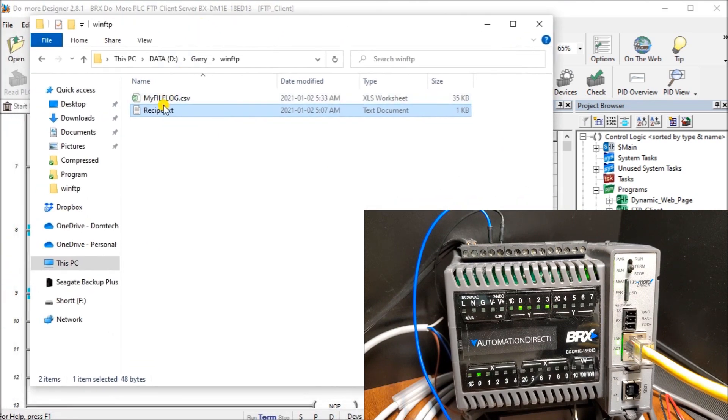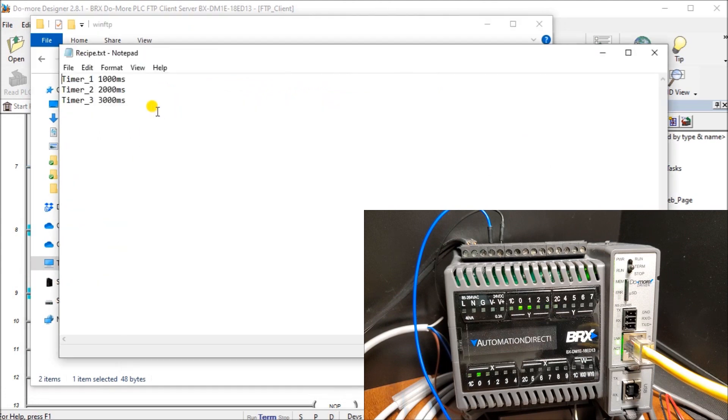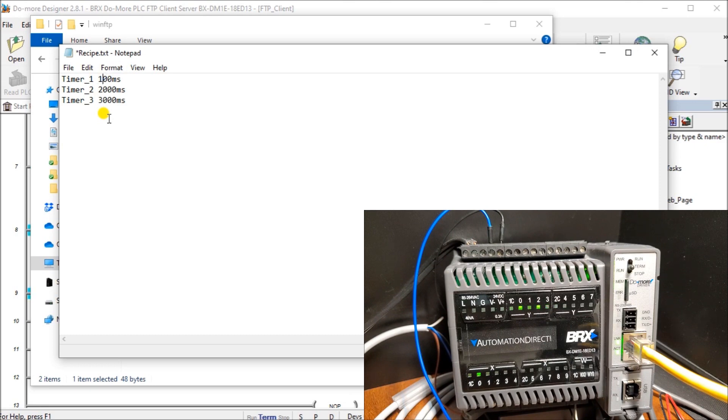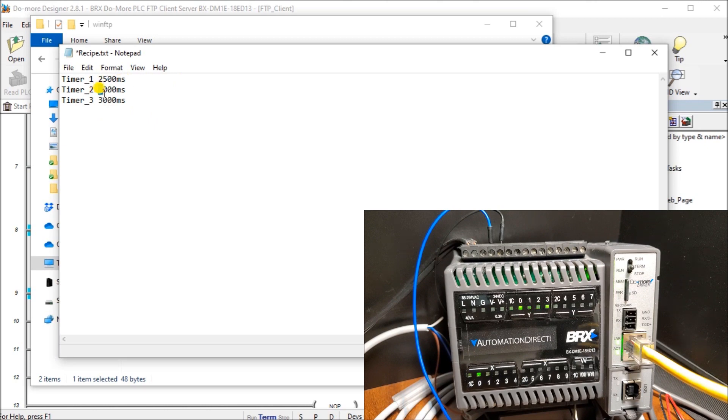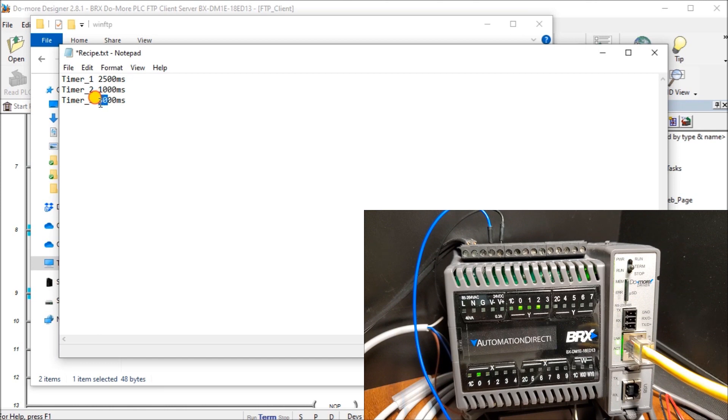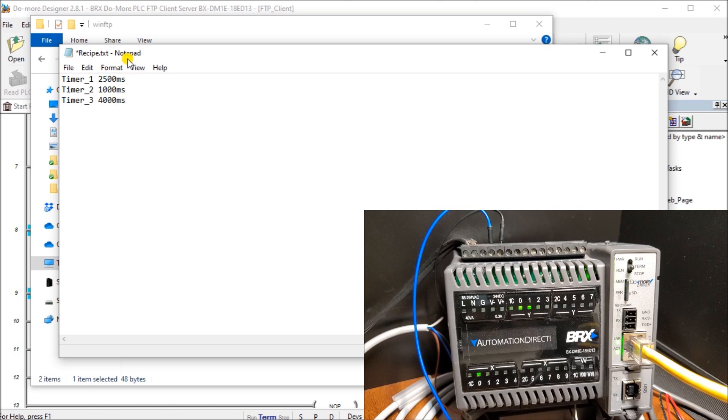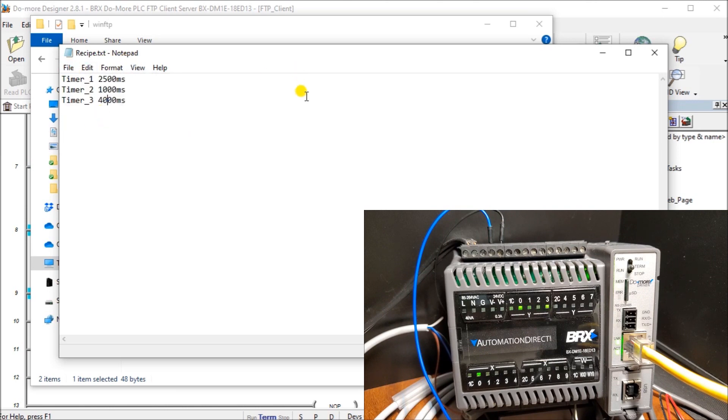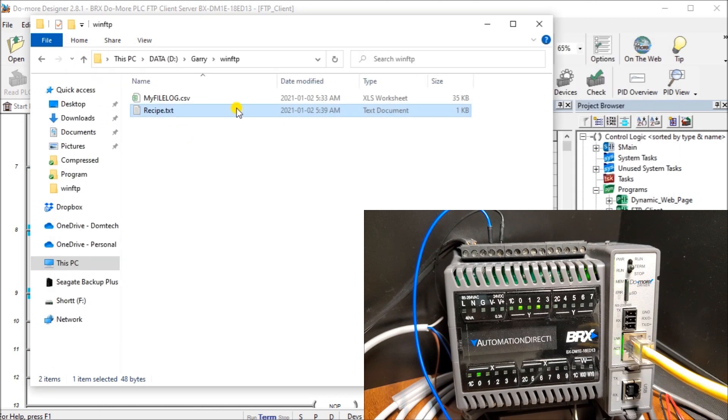Now let's go back to our FTP server to make sure that that is still working. There we go. Let's change those values. Let's put in 2,500 milliseconds. We'll put in 1,000 milliseconds. On this last one, let's put in 4,000. So we've changed that sequence all around. Now we're just going to save that. Now our recipe has been saved onto our FTP server. It's located right here.